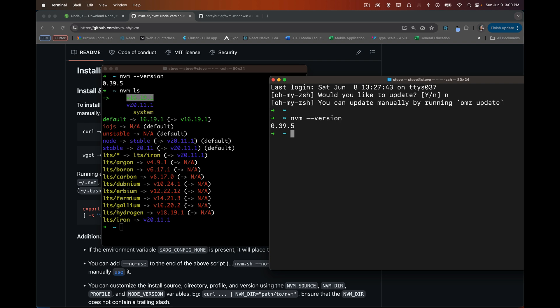And I can change the version in this terminal window. So from here, I can say, let's check current. There it is, the default version 16.19.1. That is the one that I've got installed by default in every terminal that I open.